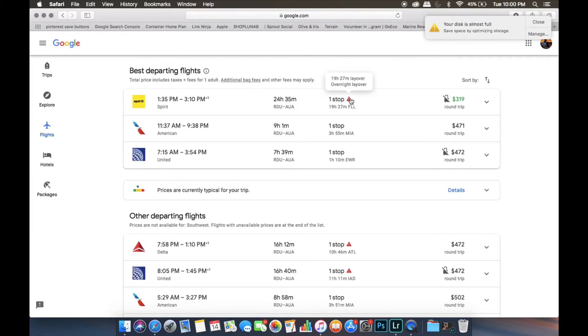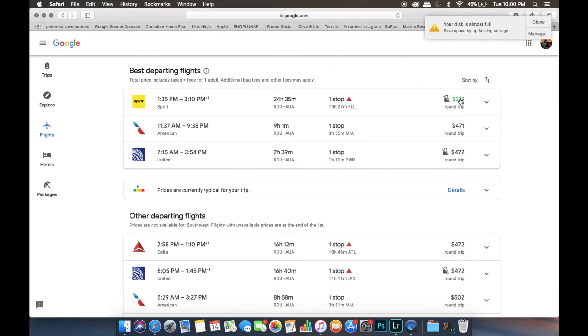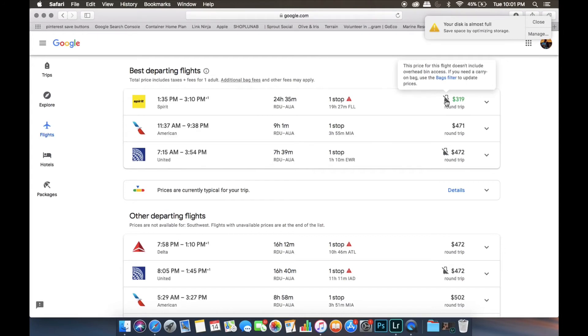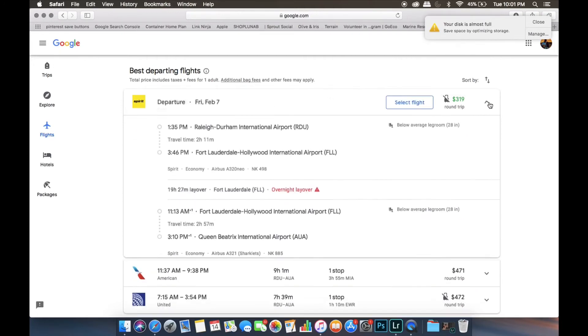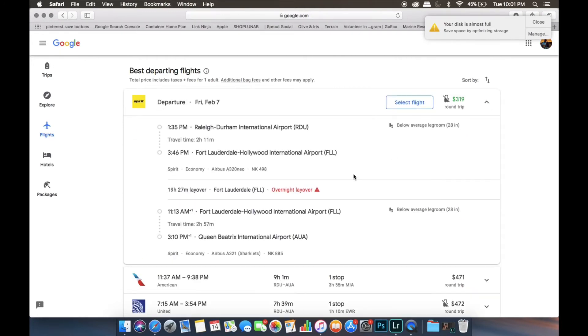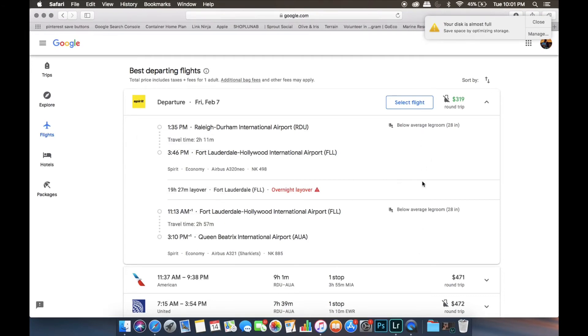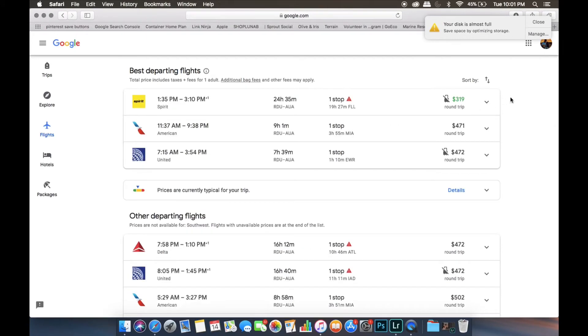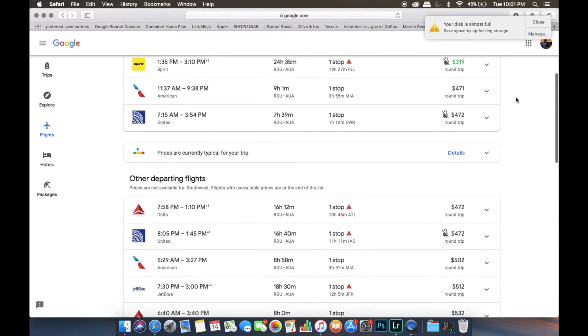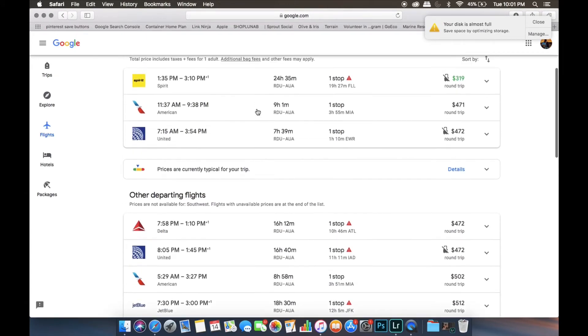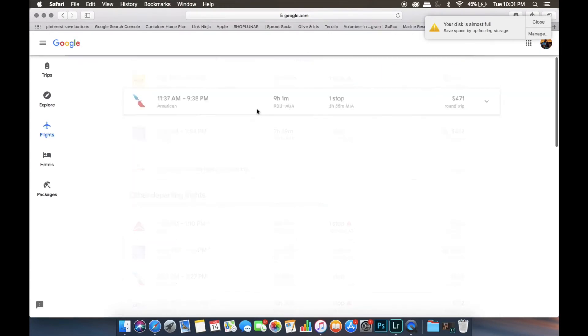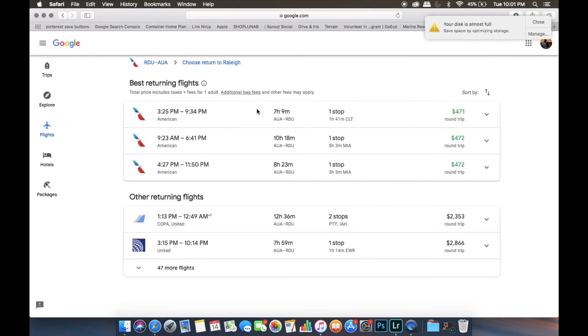And then this little alert sign tells you that the layover is overnight. Over here is the price of the flight. And then this little bag with the line marked through it means that there's no overhead bin access. So you would not be able to bring luggage on this flight. You can click down to the arrow and it will show you more details of the flight, like the travel time for each flight. And then there's details over here. So we're not going to choose that one. We're going to choose this one with American Airlines.